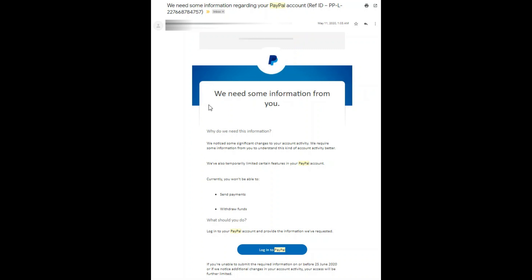This is the email that I received from PayPal last May 11. They mentioned that they need some information regarding my PayPal account because they noticed changes in the account activity. The last time I used my account was December 2019, and I had no transactions since then. When I used my PayPal account again last May, because of that long period of inactivity, PayPal temporarily limited my account — I cannot send payments and I cannot withdraw funds.